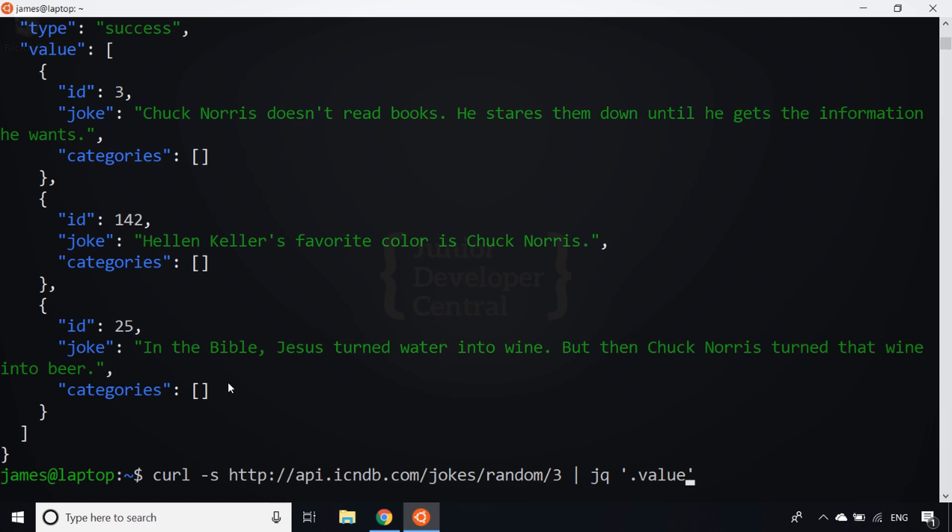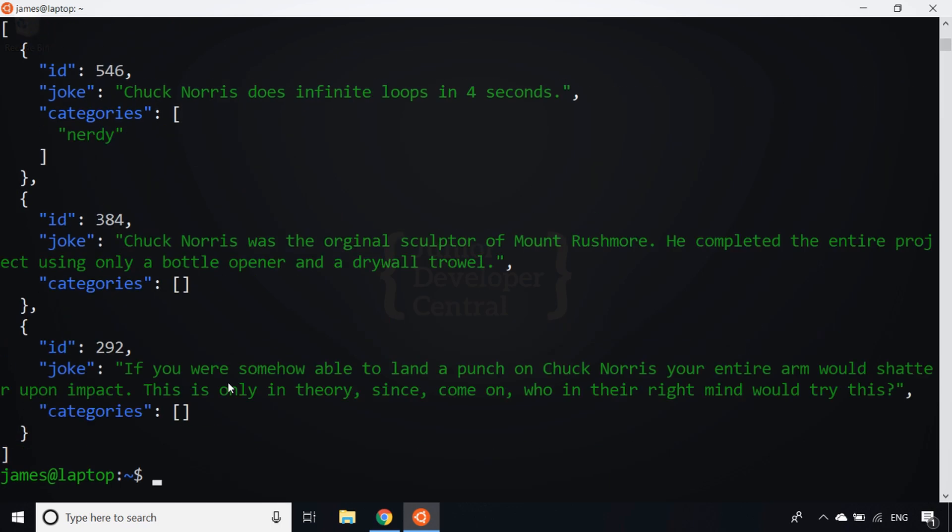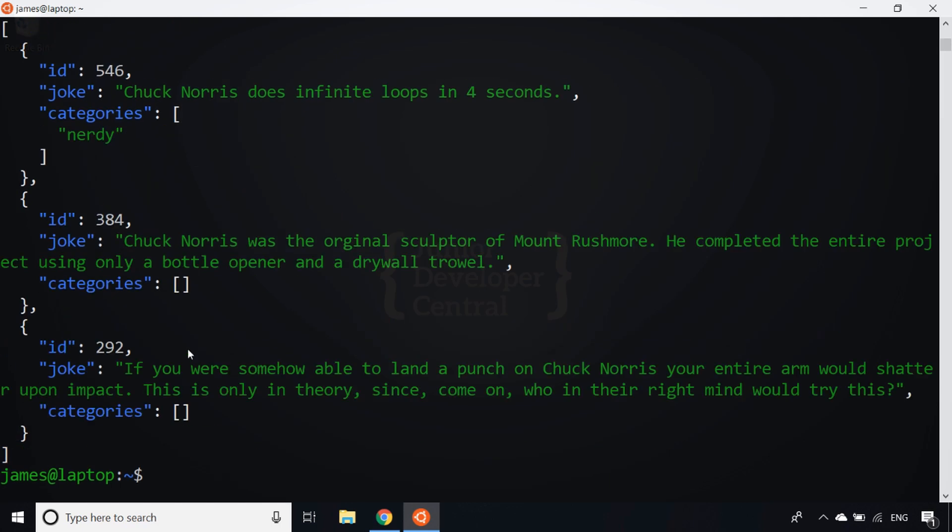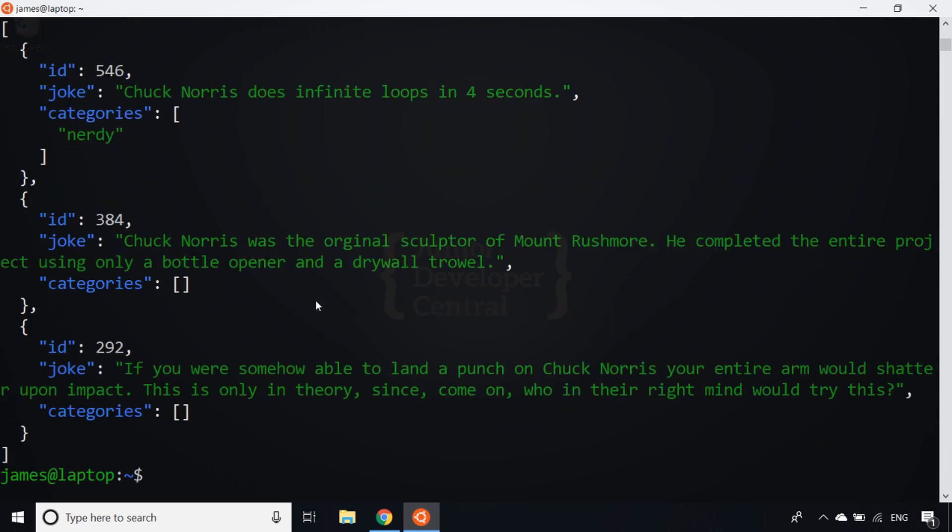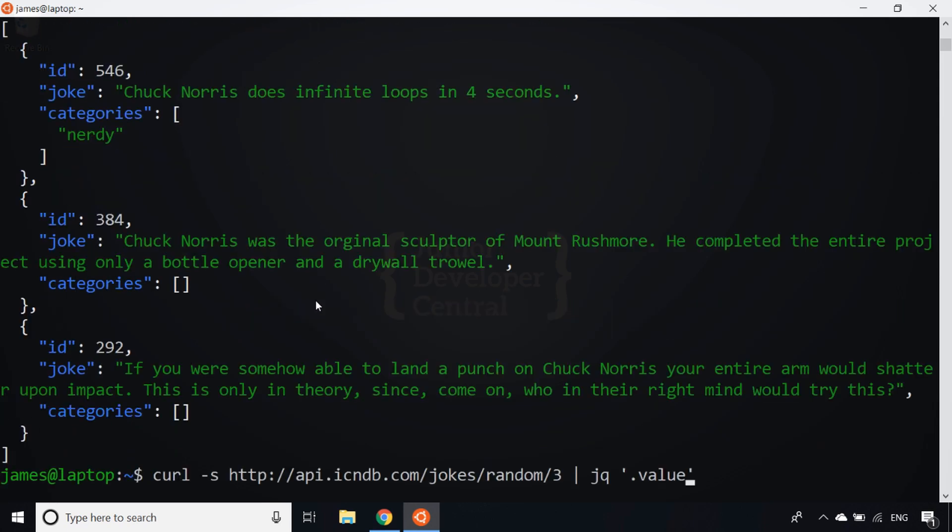If I hit enter now, you'll see that I just get the array come back. I don't have that type property in there; it's just the contents that were in the value property. I can also access part of that array as well. So if I wanted to access the first joke, obviously the array being zero-indexed...